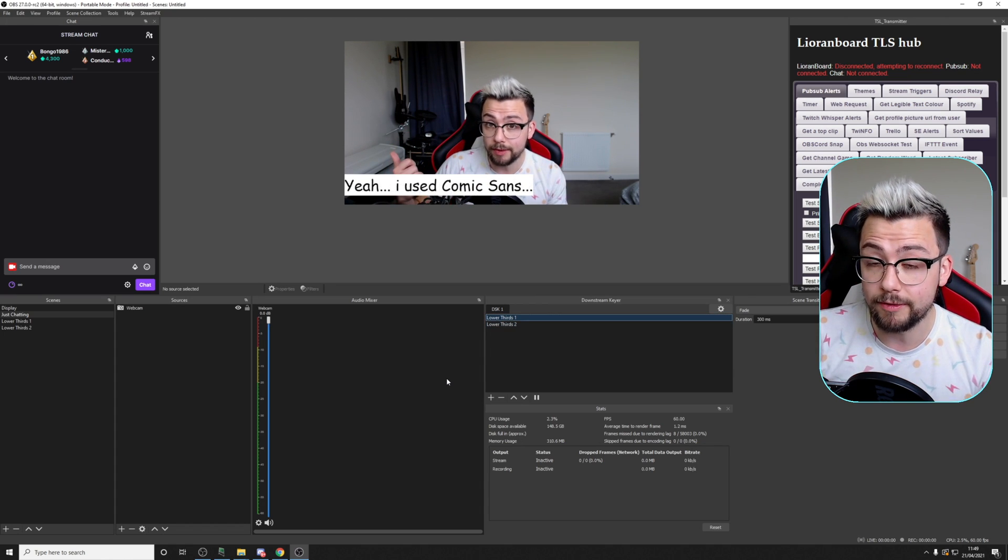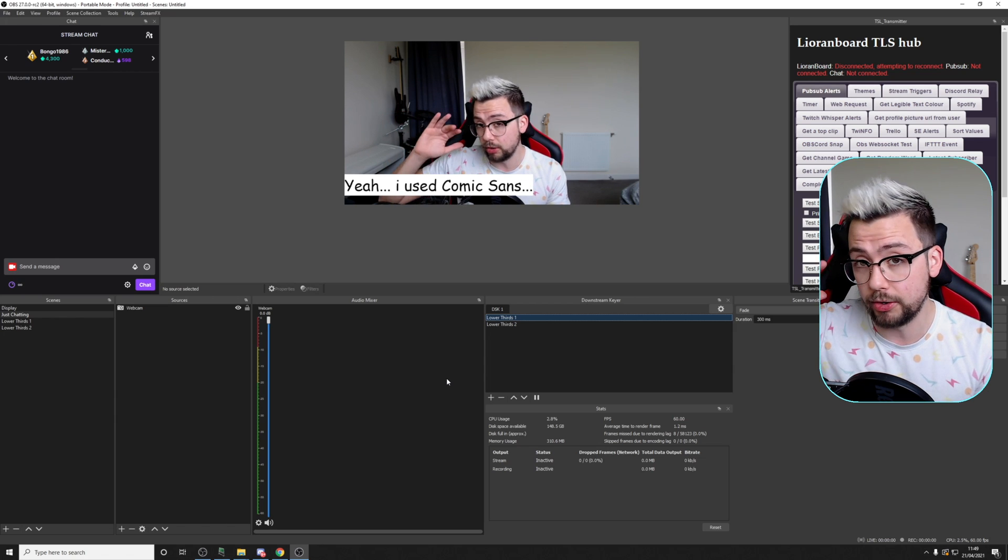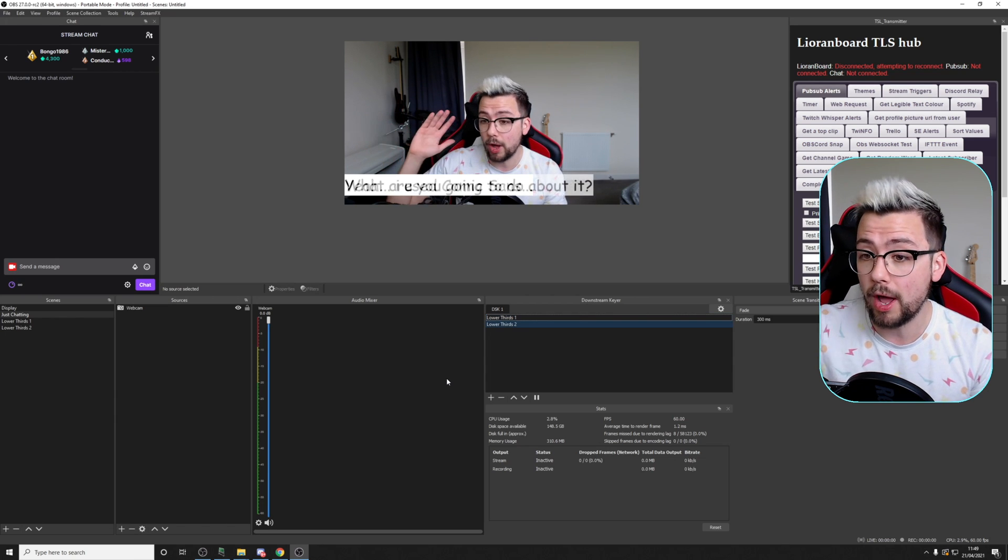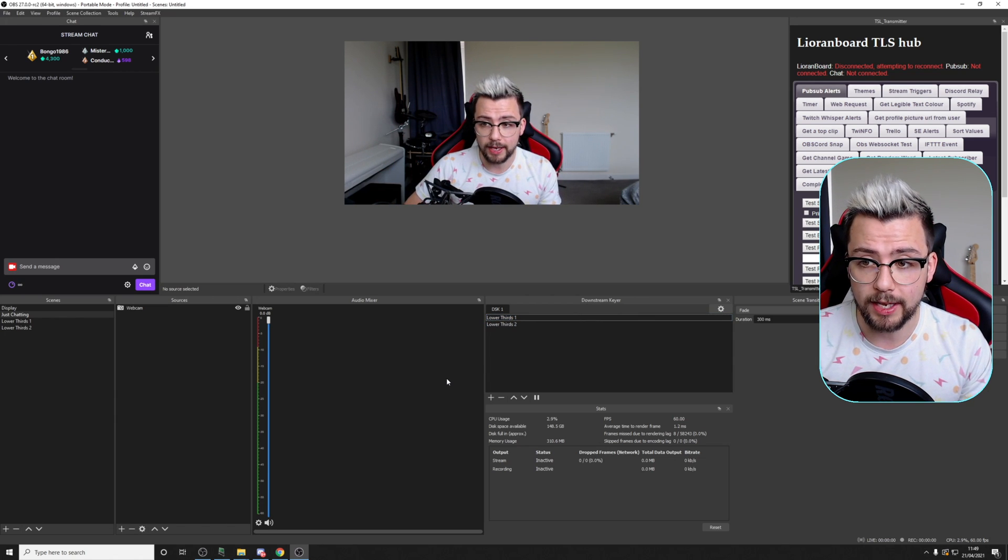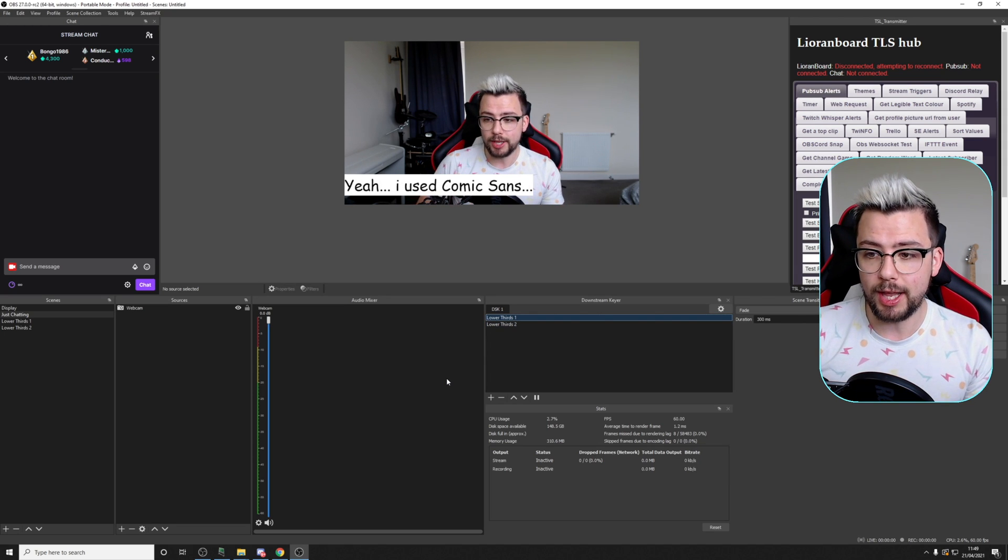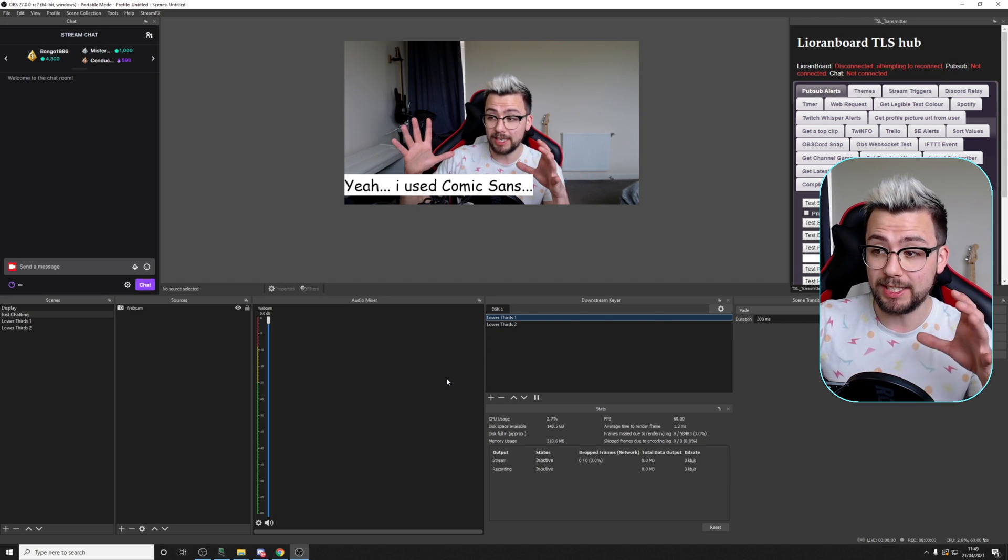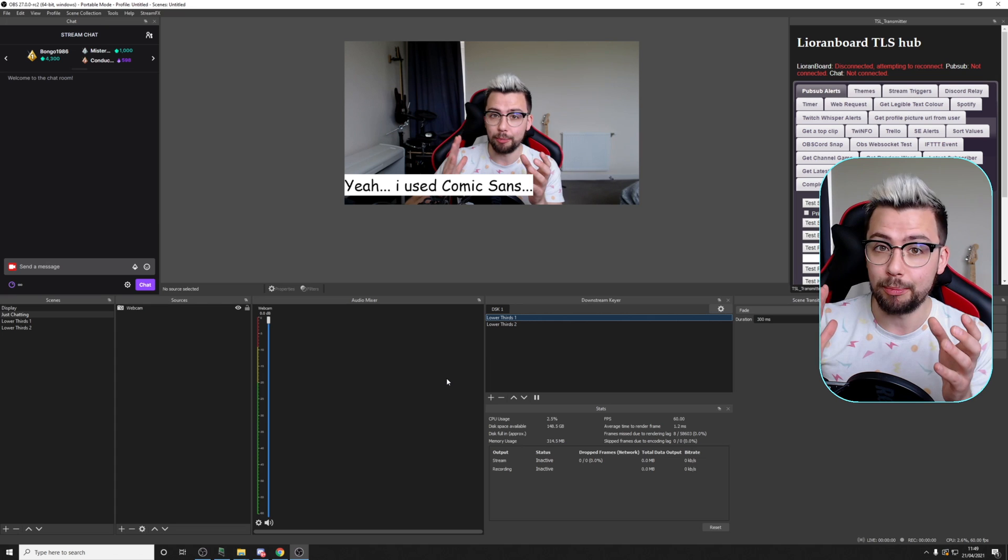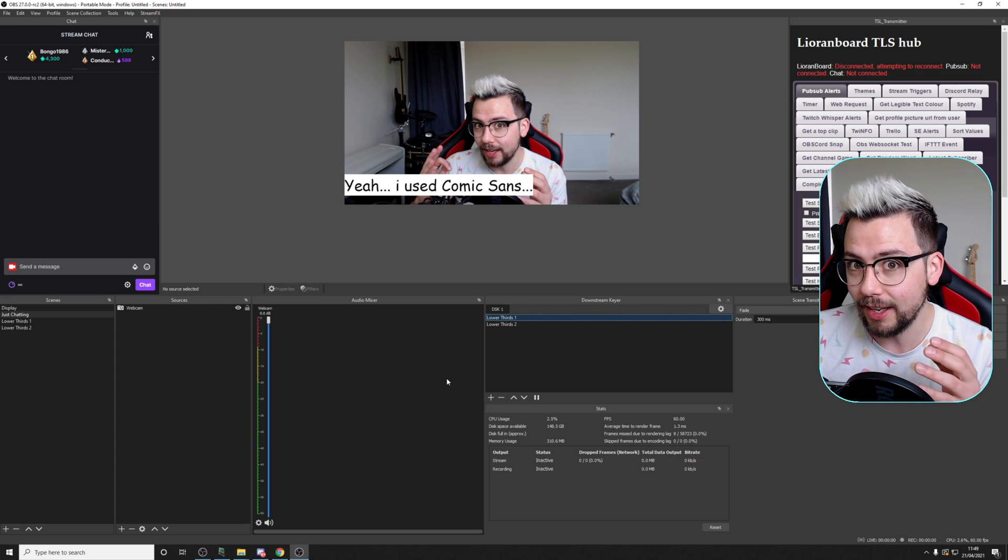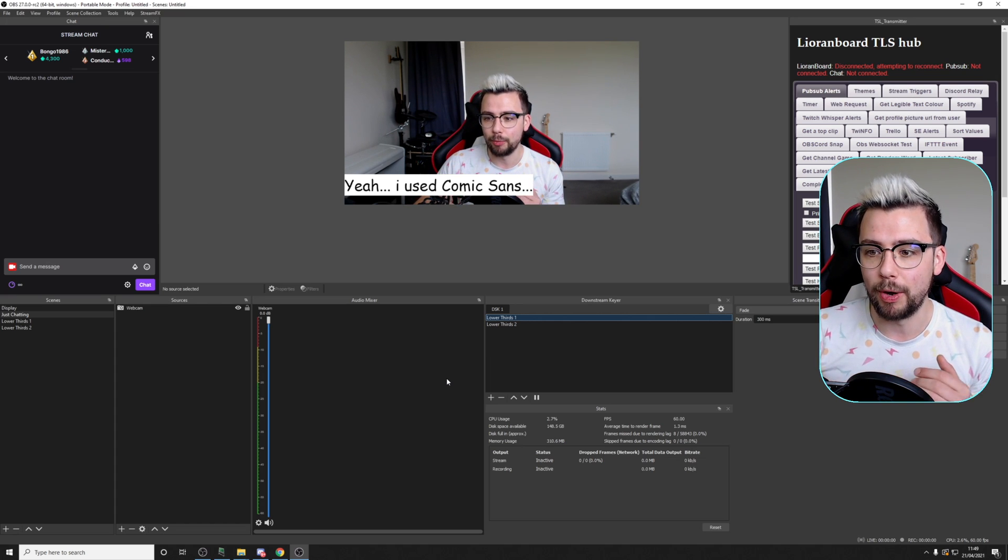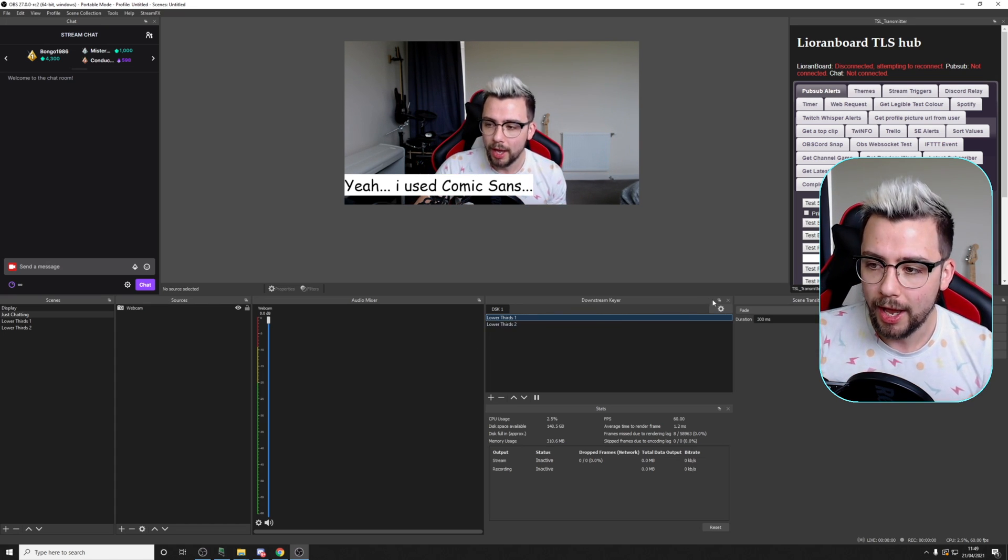You could use that with your stream deck or Lioranboard, anything like that. Whatever you want to use, you can activate and deactivate these at any point. That means you could basically run commands that will automatically shout people out, for instance, and things like that. A nice, simple welcome message as well, which is cool.